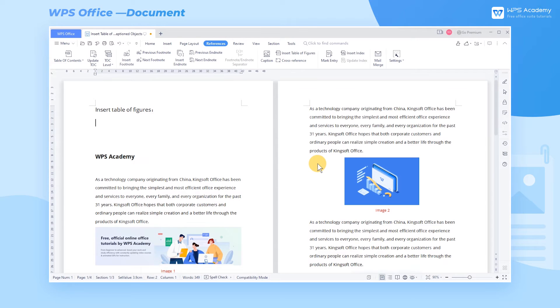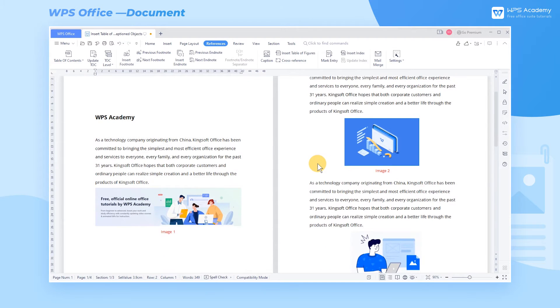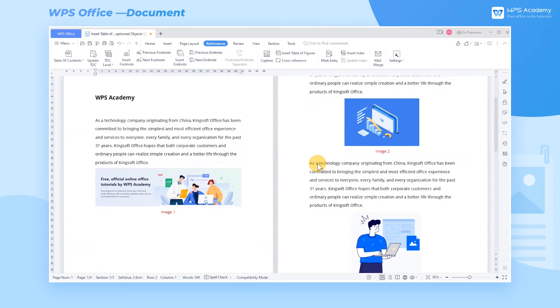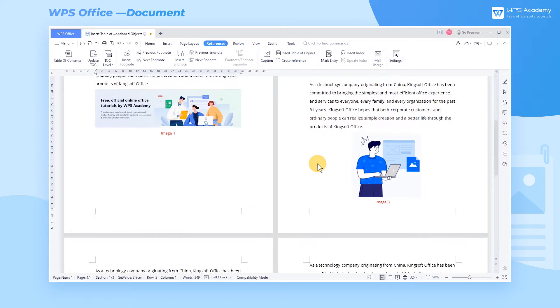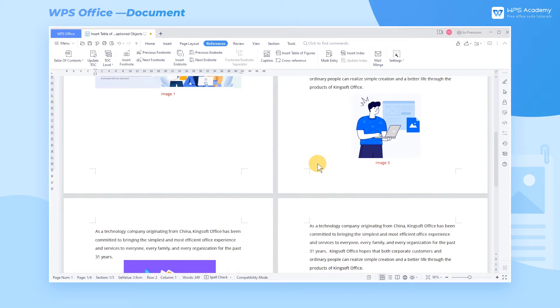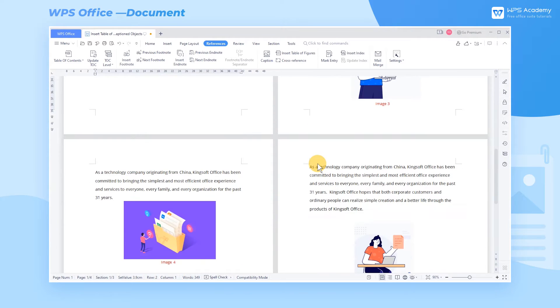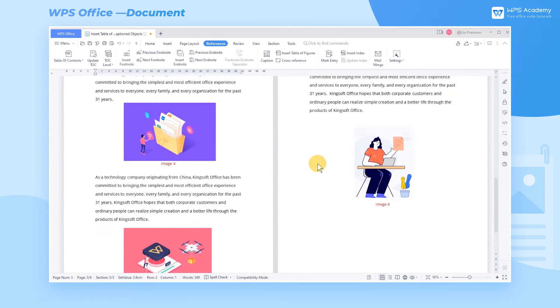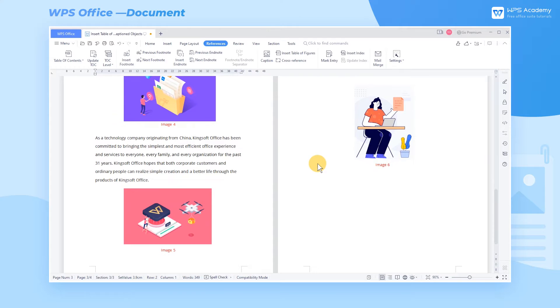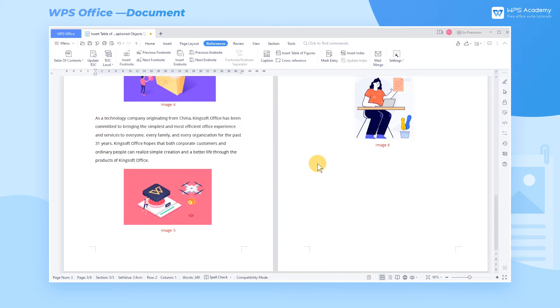When there are too many pictures or tables inserted into a document, we can make a table of figures. It can generate a list of captioned objects and their page numbers for quick location. So how do we insert the table of figures?